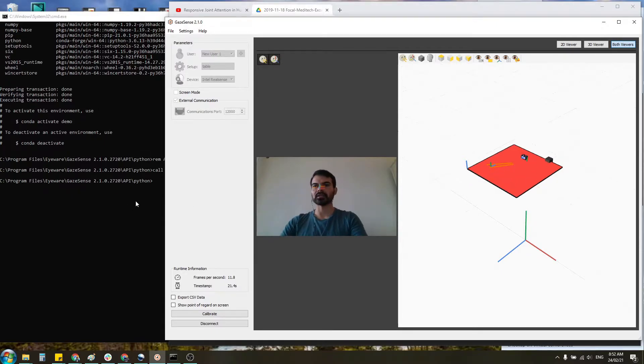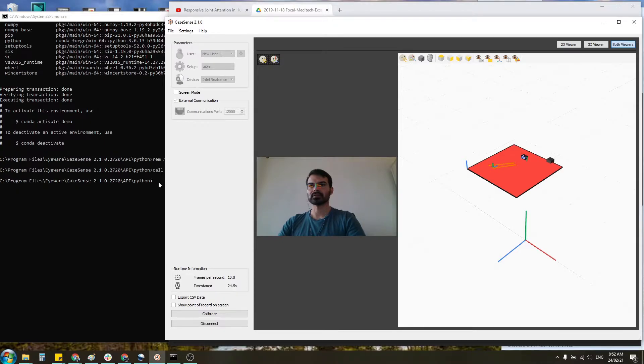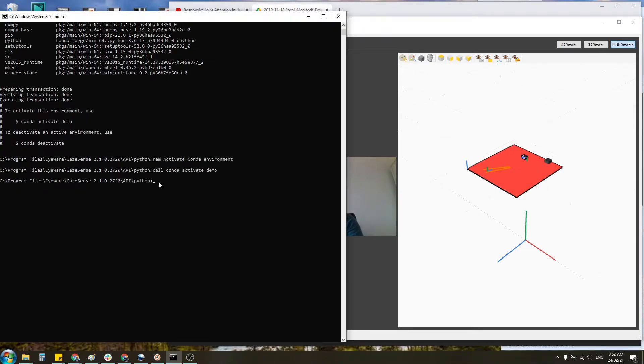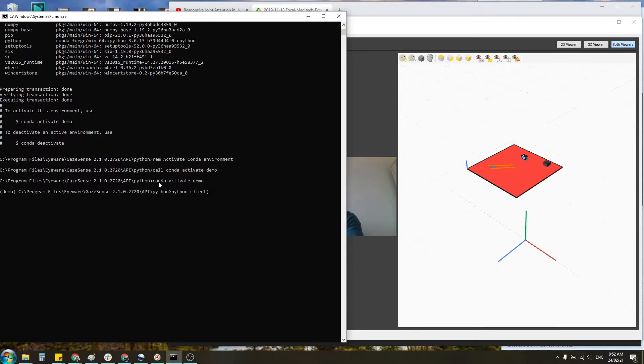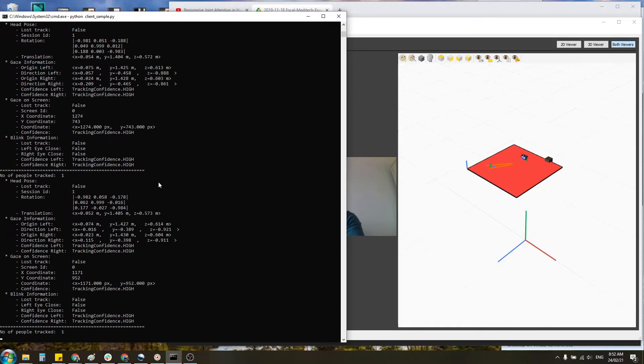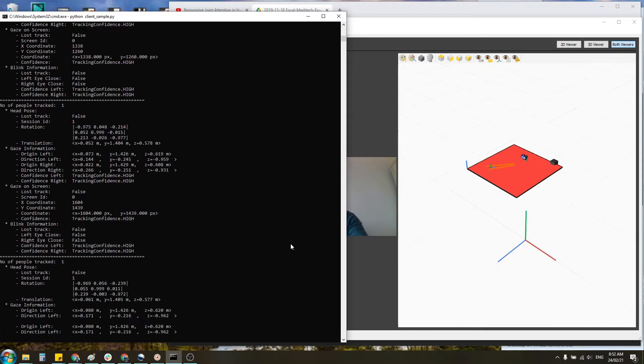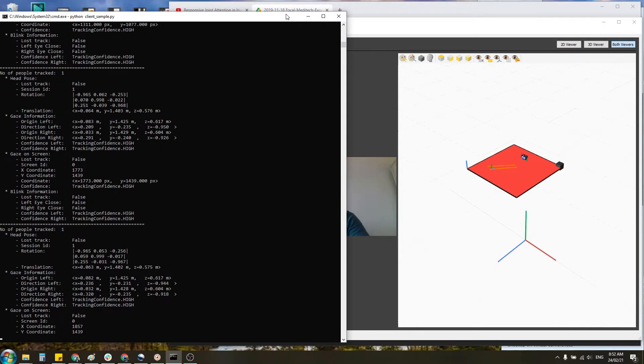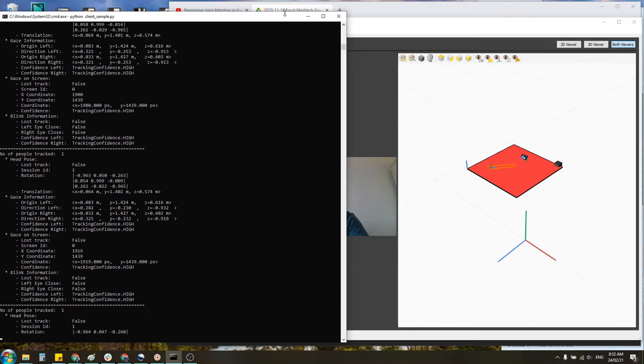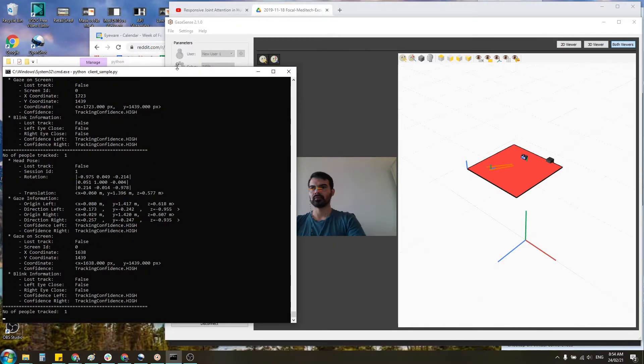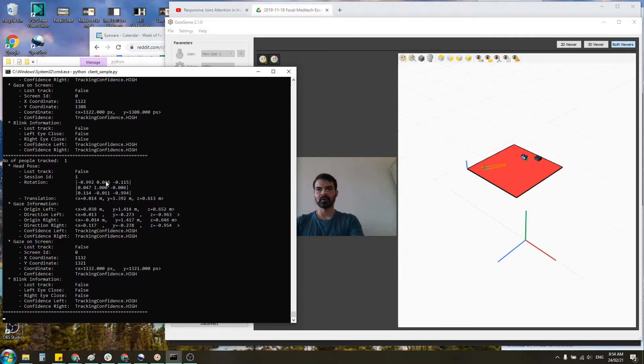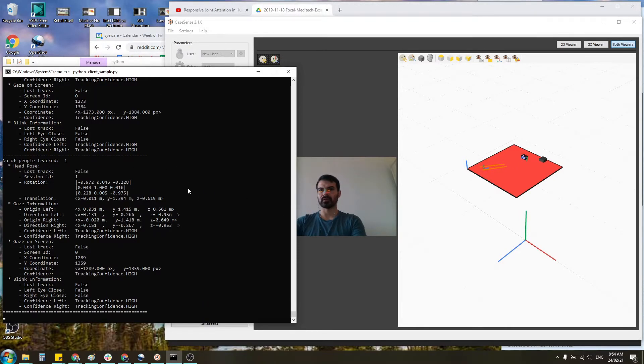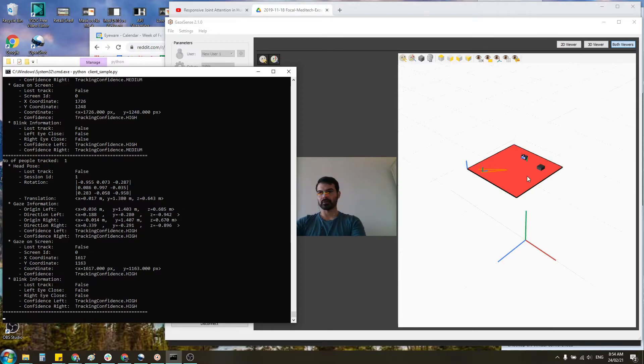What this looks like in the command prompt is such. So just wanted to resize it so you could see the six degrees of freedom for the head position, gaze information, point of regard.